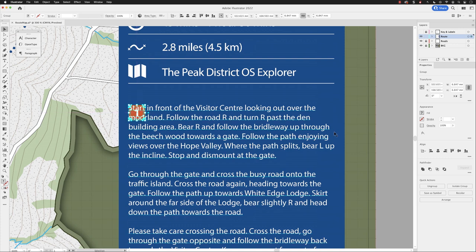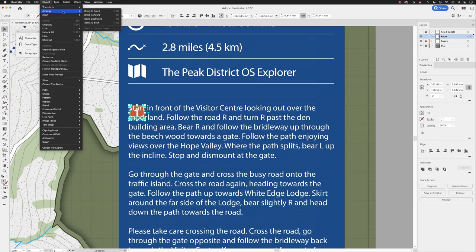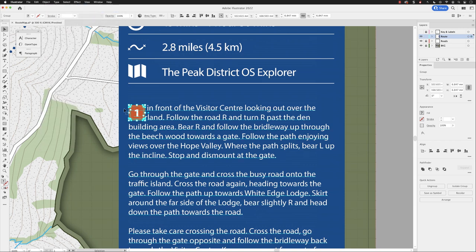You'll notice that the two things share the same region on screen. We could go up to the Object menu, choose Arrange, and then Bring to Front — that would bring the numbered label to the front, but it would still hide the text. So what we need to do is apply to this number label what's called a text wrap, which creates a type exclusion zone that all of the type objects will avoid.